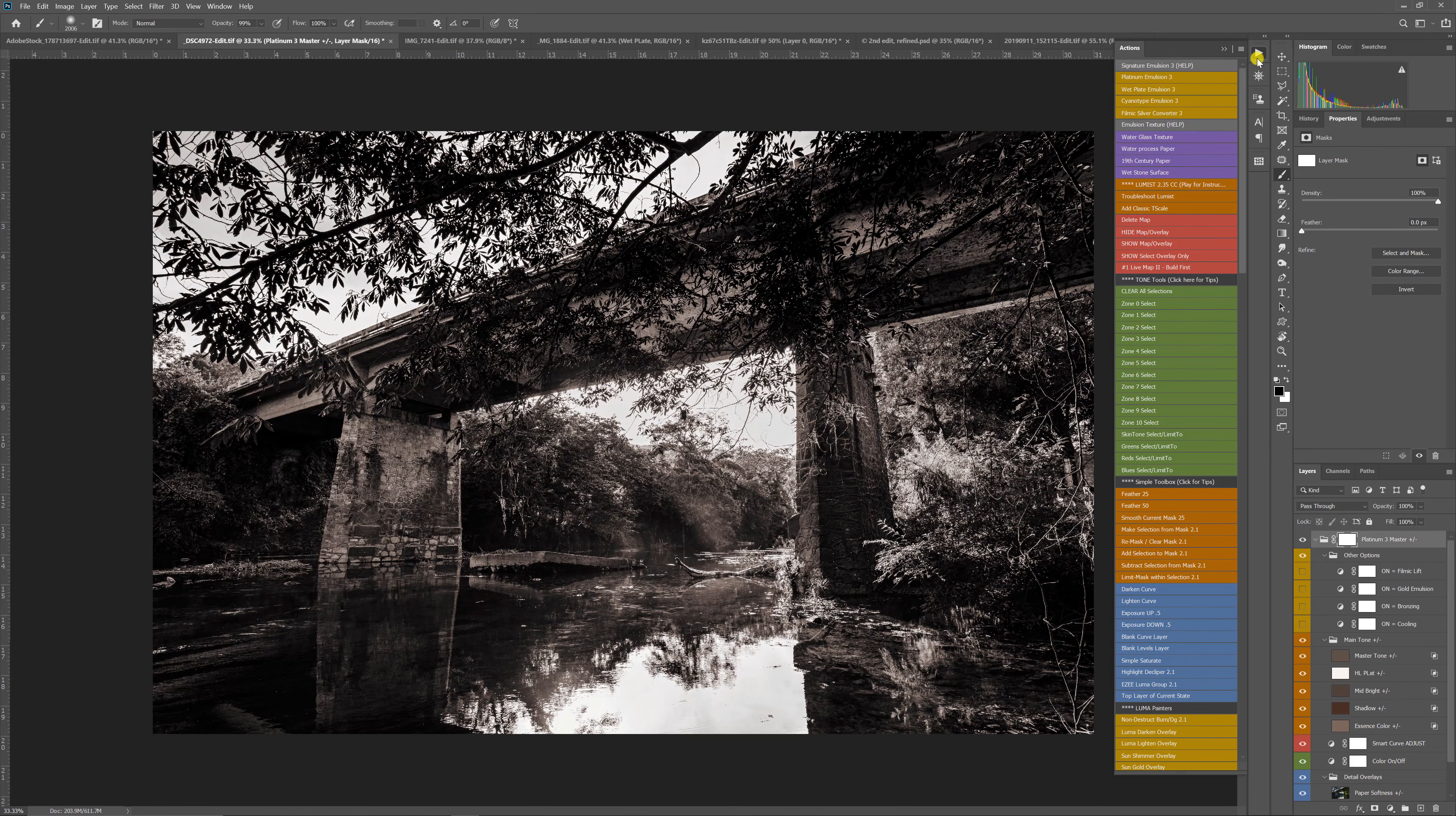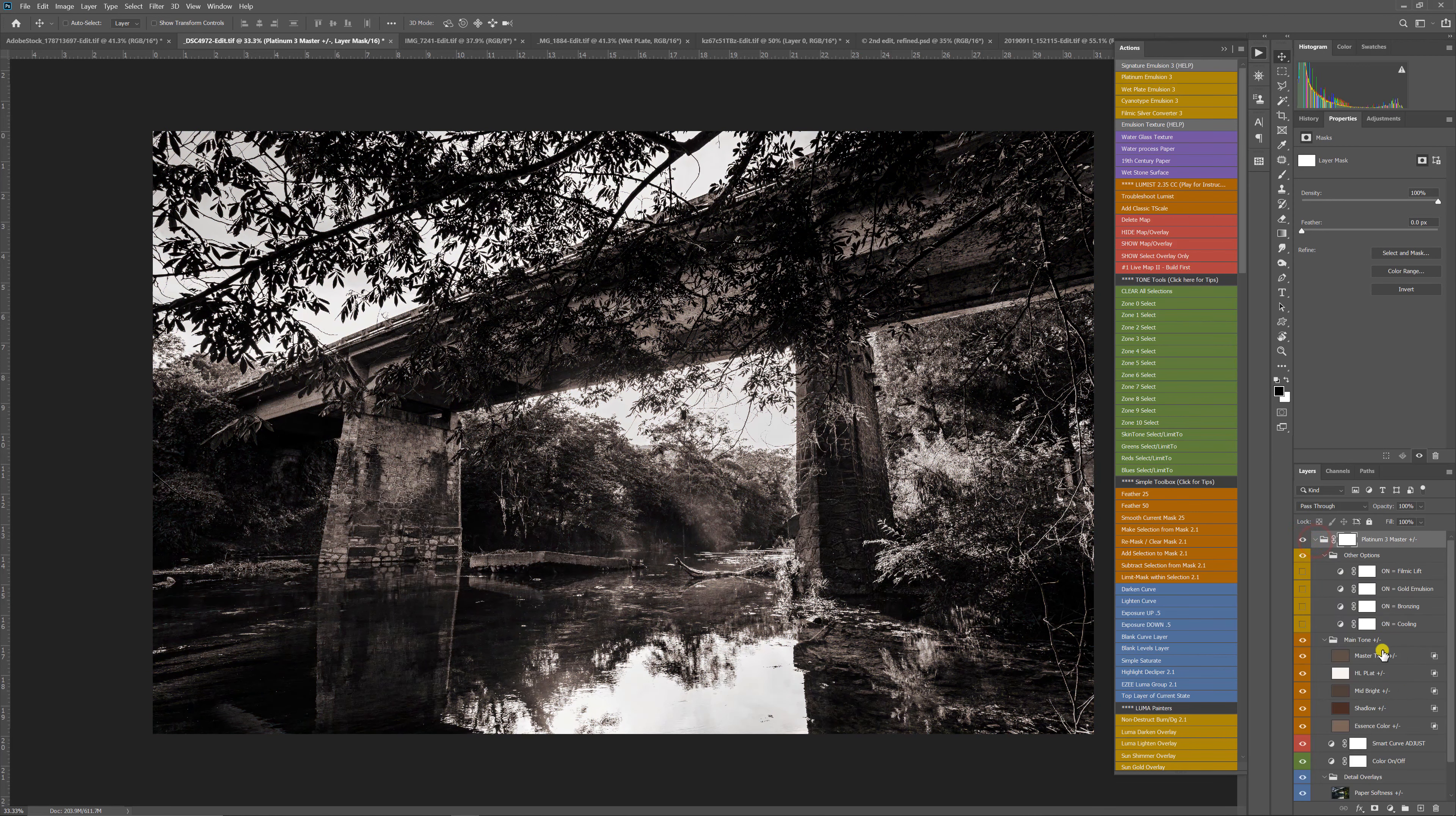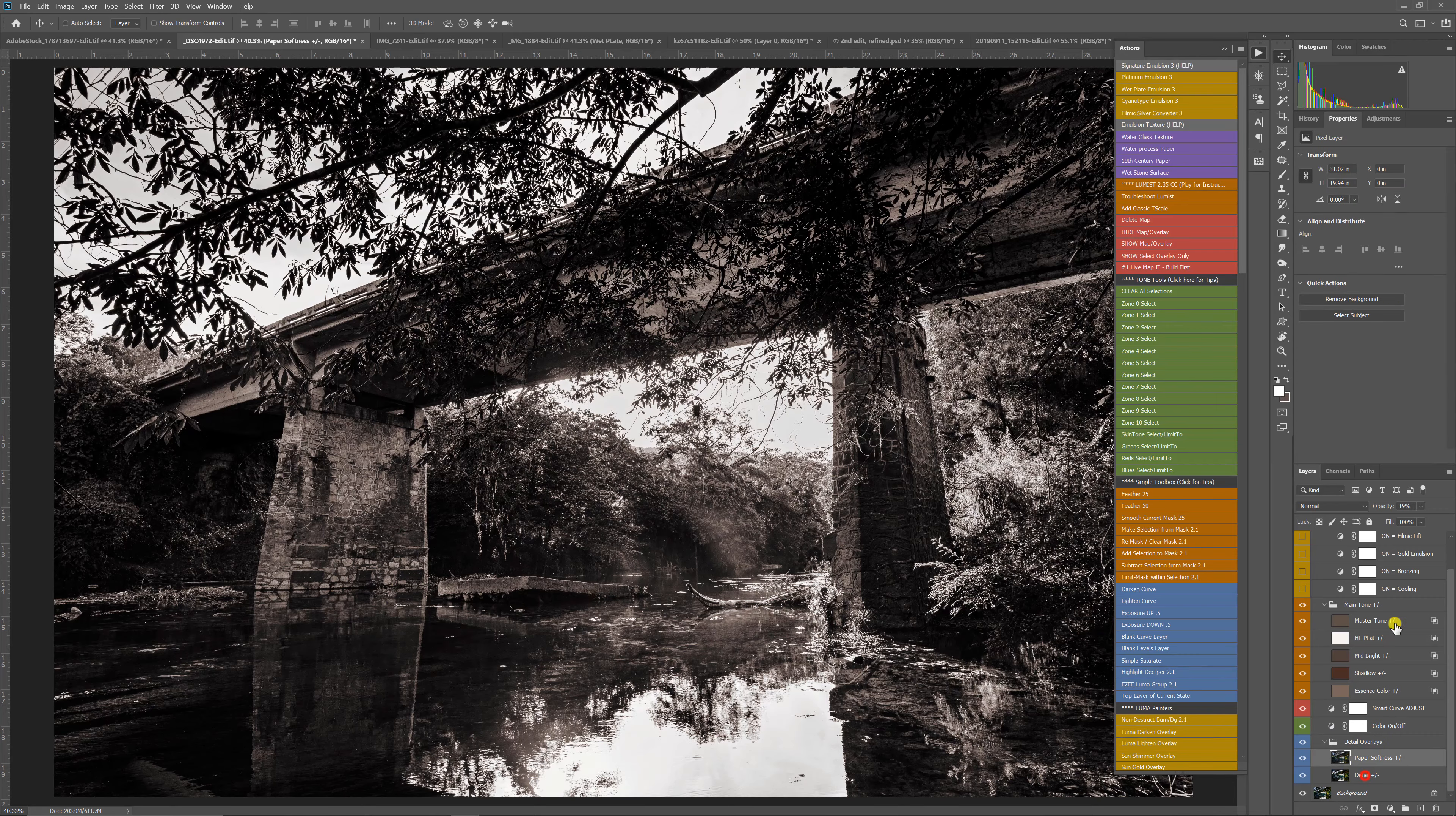Let's run Platinum Emulsion 3, which is kind of the original foundation that Emulsion was built on. So you can see it running this action here. It doesn't take long, but it's building a lot of layers. And here's the beauty and the control of Emulsion 3. Boom. Just like that, we have this beautiful Platinum look.